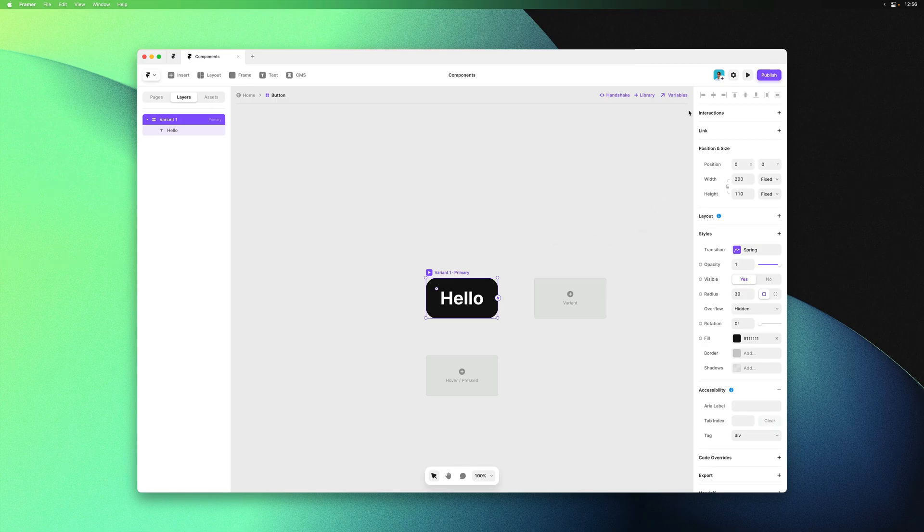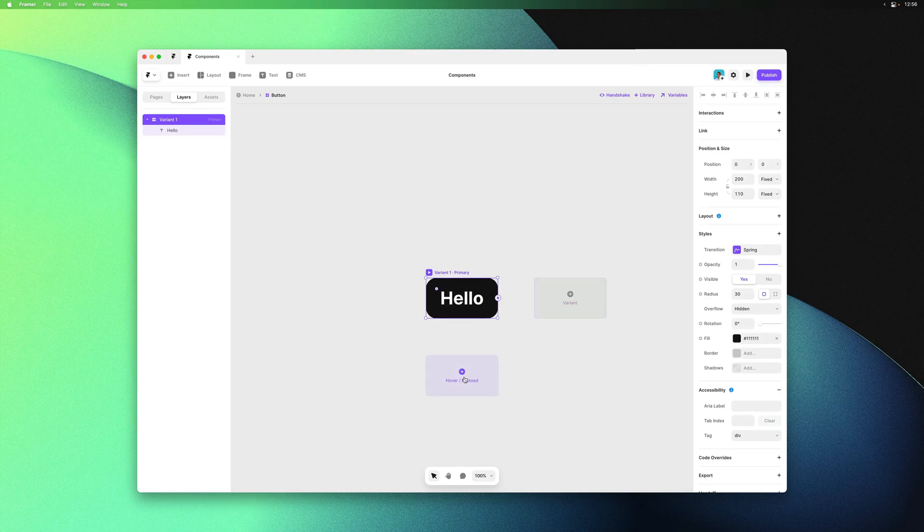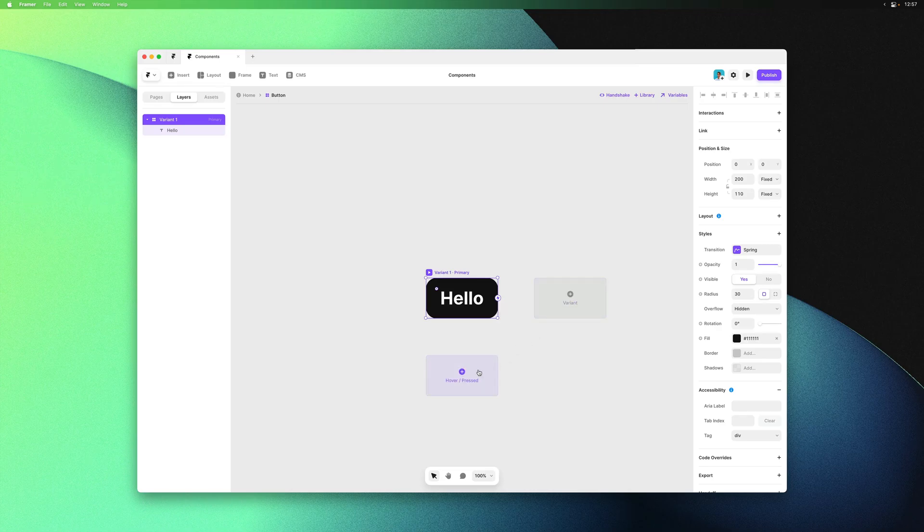On the top right you have additional options like the ability to add the component to a library. On the canvas I can add a new variant or a temporary variant, also called a hover or pressed state.